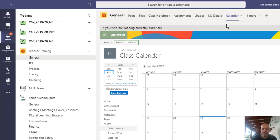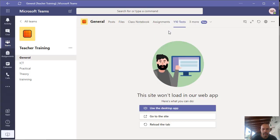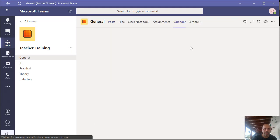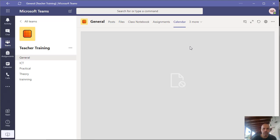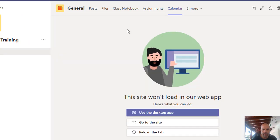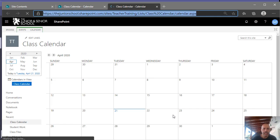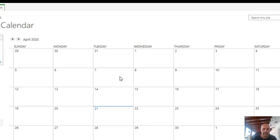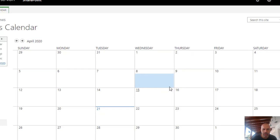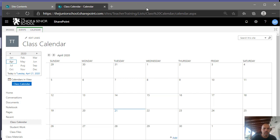If I now go to a student account which is a member of this team, I can click on the General section at the top and see the calendar. Keep in mind the calendars don't open in the browser version. You can see that the student now has access to the calendar, but they can also add events — we don't want that. If a student clicks on any date they can go and add an event, and also delete and edit events.